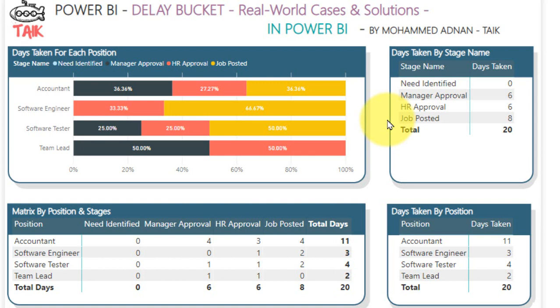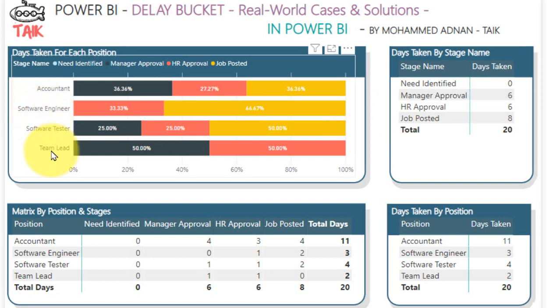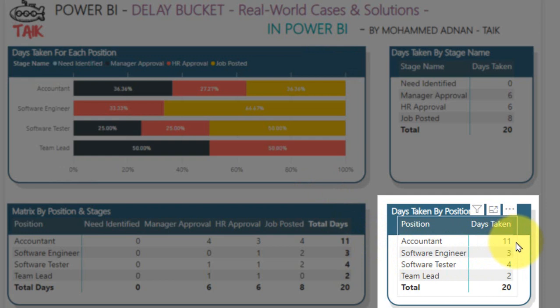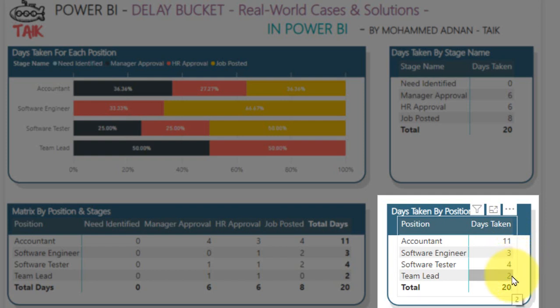In this example, there are four openings: Accountant, Software Engineer, Software Tester, and Team Lead. Looking at the summary on the bottom right, for Accountant it has taken 11 days to get the job posted on the portal, for Software Engineer 3 days, for Software Tester 4 days, and for Team Leader it has taken 2 days.